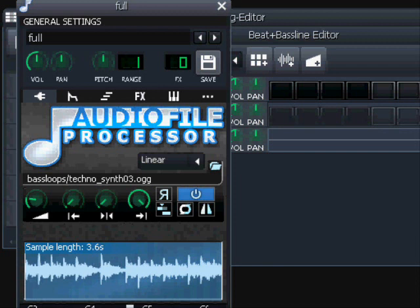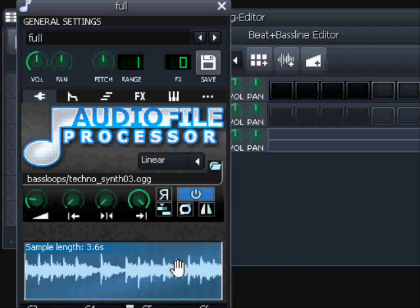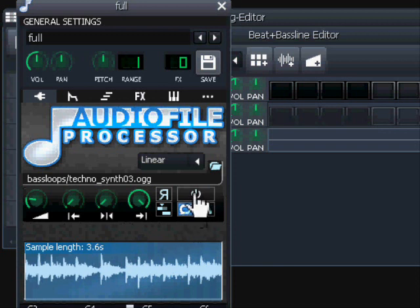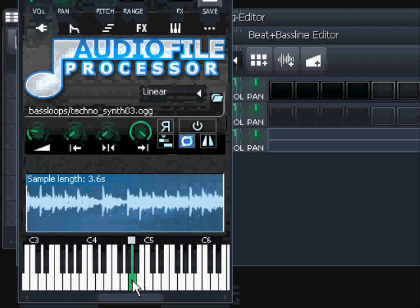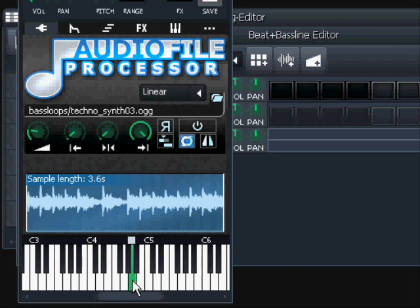We were playing in the disable loop position, which is the default. But we also have the possibility of playing as loop - it's a toggle: toggle off disable and toggle on enable loop. When you play now, as long as you hold the note the sample will be looped.